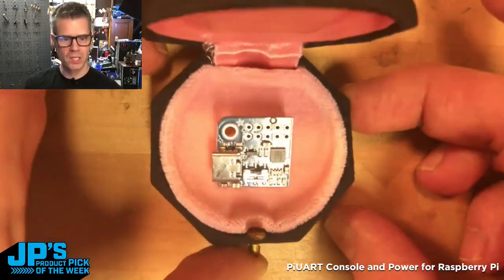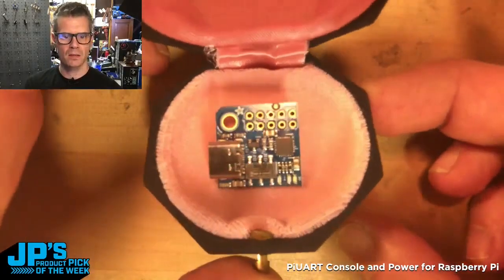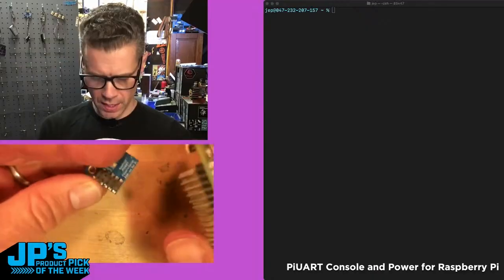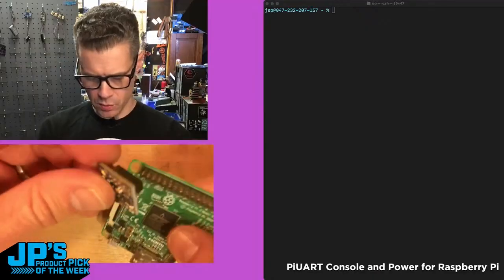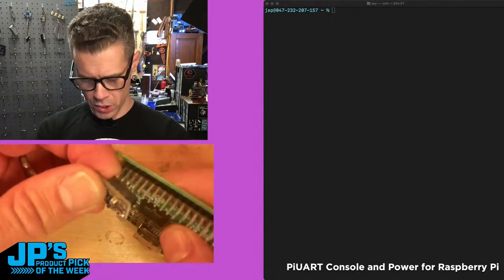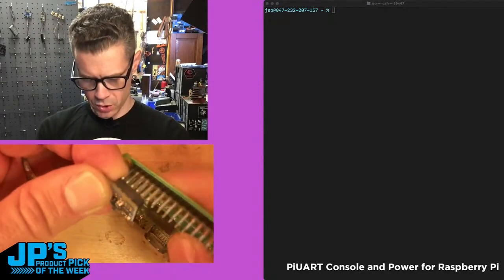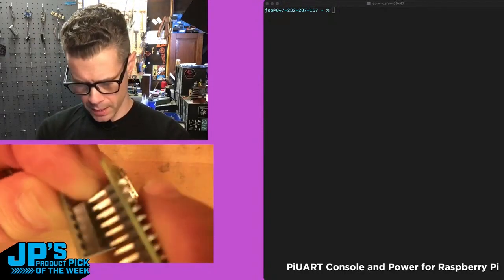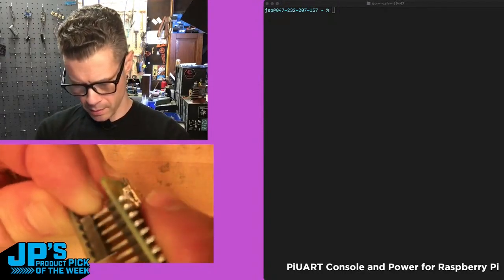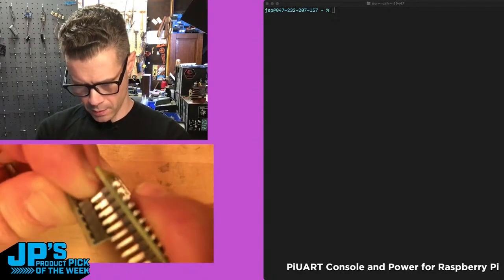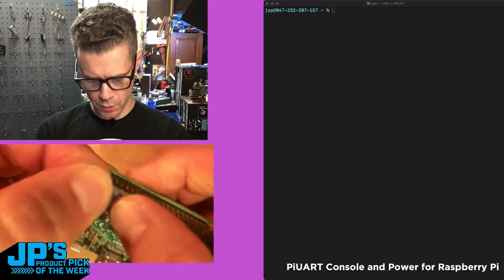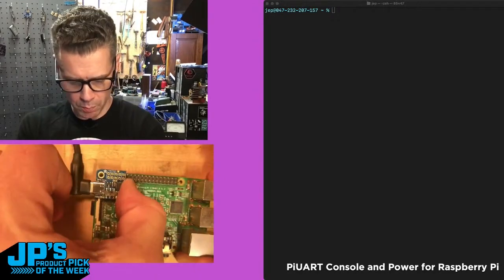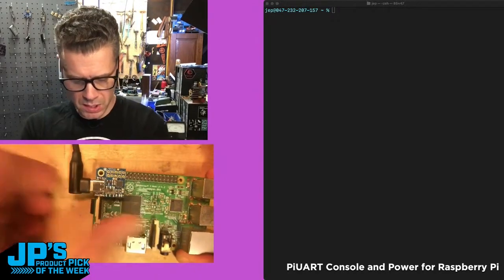Here it is - the Pi UART USB console and power add-on. It connects right onto the first headers of the Raspberry Pi. Put that on there and just press down, then plug it in.